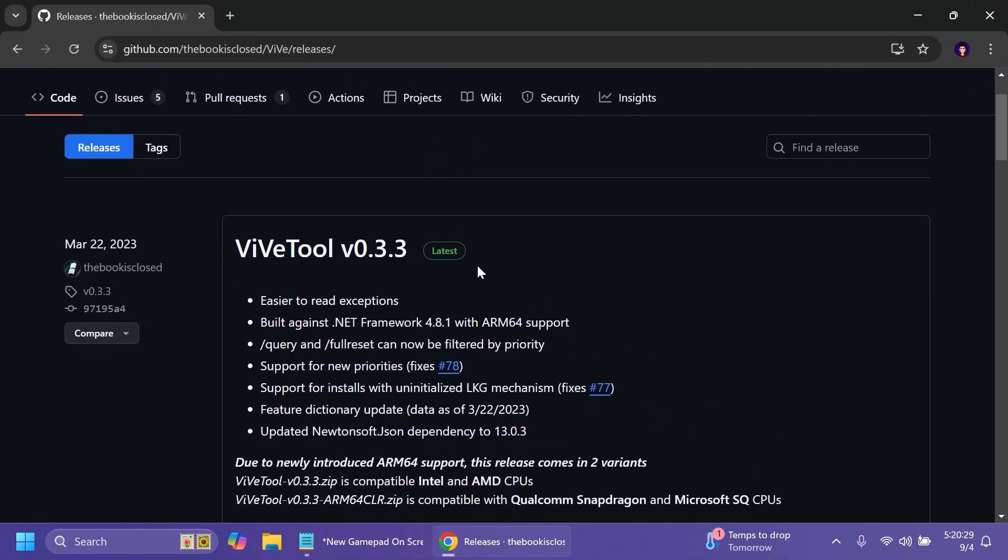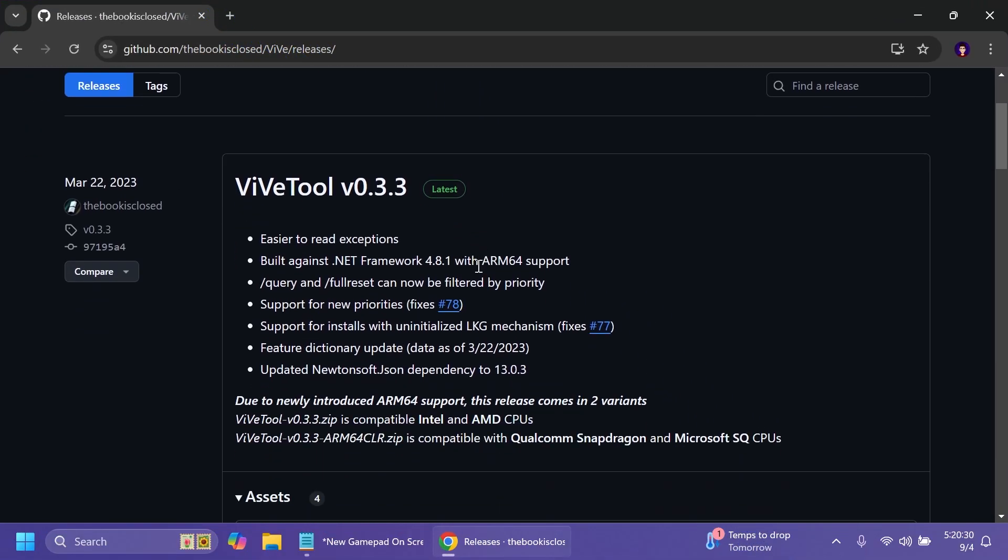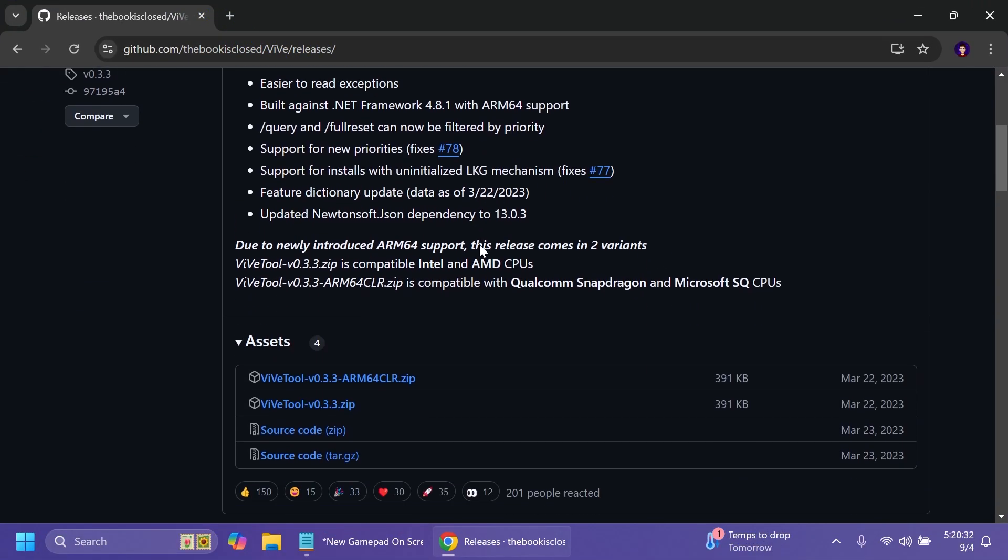First of all we're going to have to set up ViveTool on our computer so you can get ViveTool from the article below. Just make sure to get the latest version.zip.